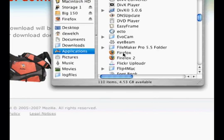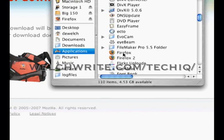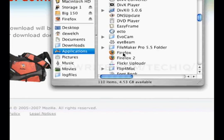I hope this helps you get Firefox installed properly on your Macintosh. For further information visit WelchWrite.com/techiq — that's W-E-L-C-H-W-R-I-T-E.com/techiq.